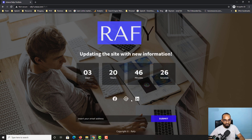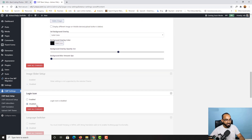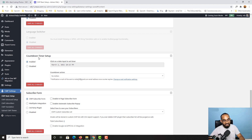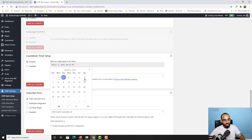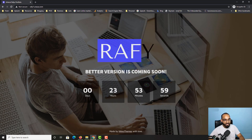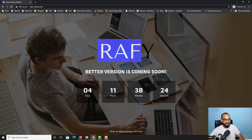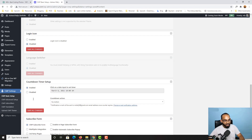Scrolling down on the editing panel, we have the Countdown Timer, which is currently enabled. Let's set a specific date — say publish on 6th March 2021 at 10 AM. After clicking Save All Changes and reloading, instead of the previous hours shown, we now see 'Four days, 11 hours, 38 minutes, and 23 seconds remaining'. You can set the timer based on your needs.